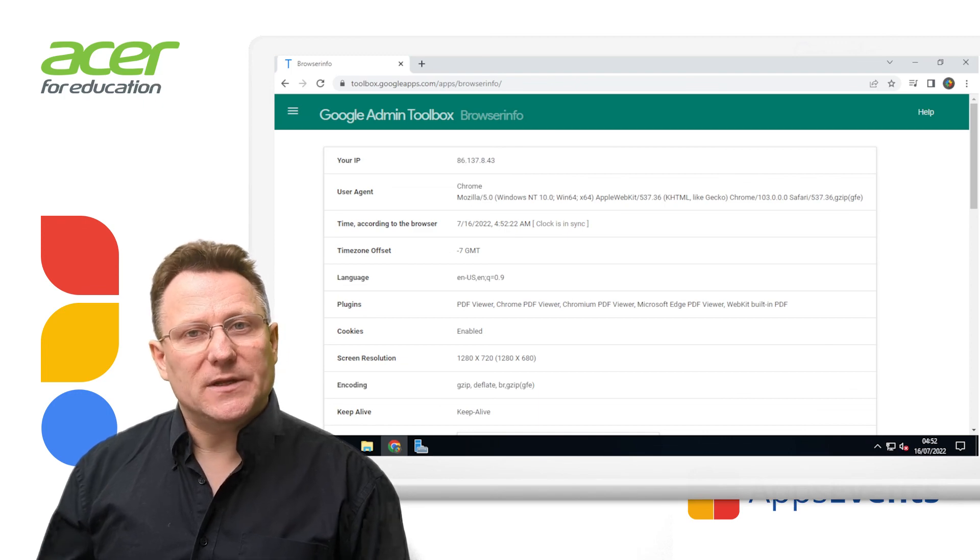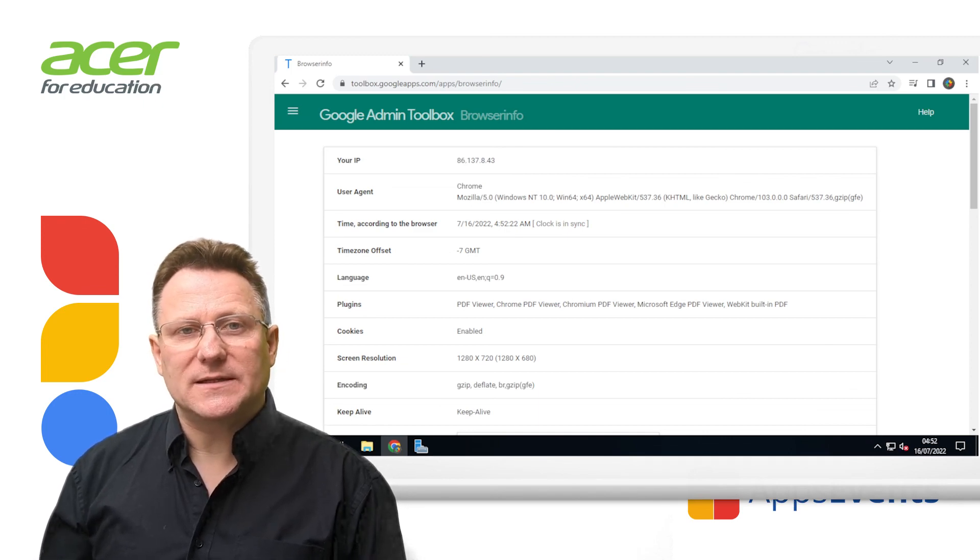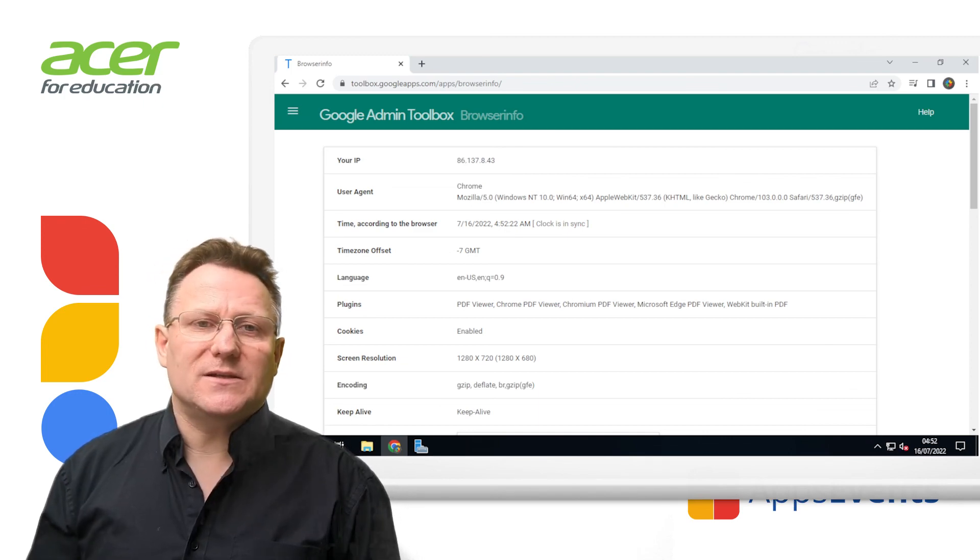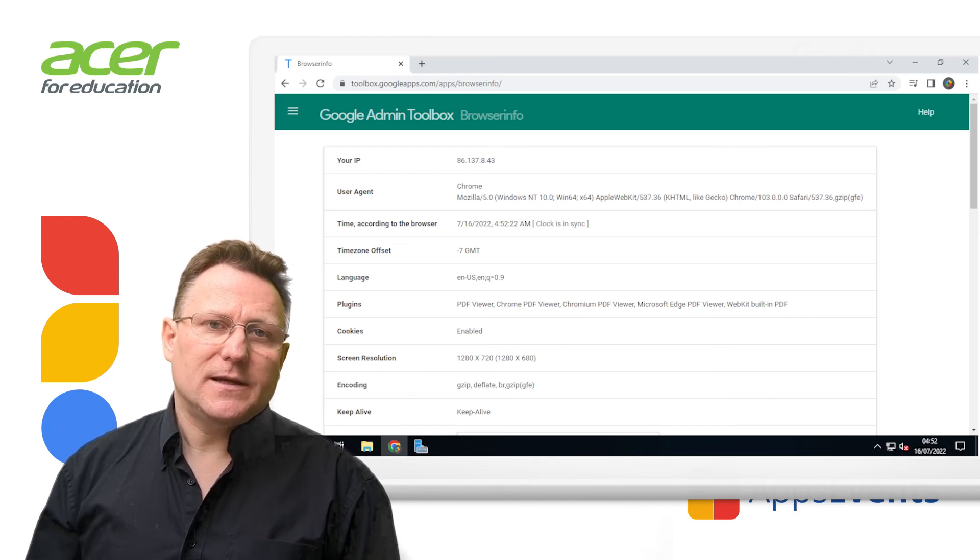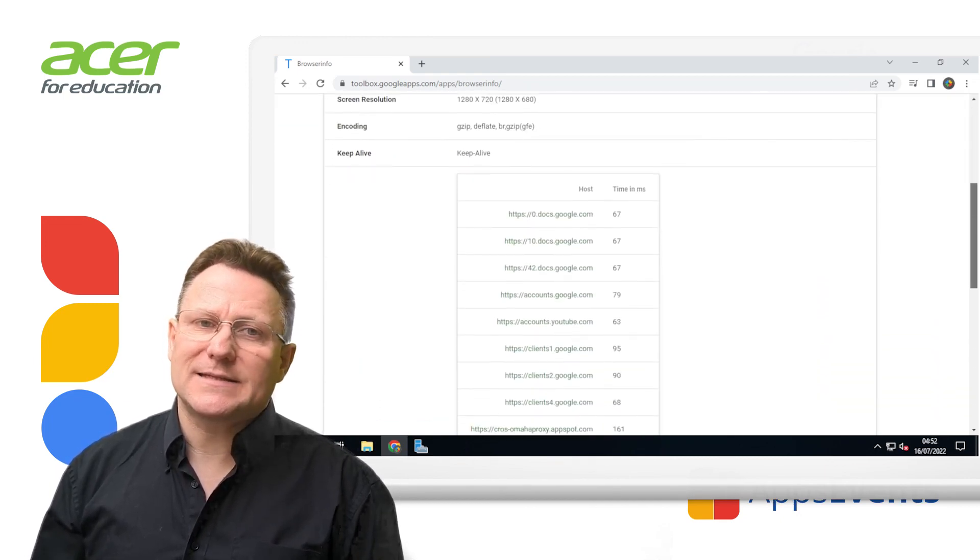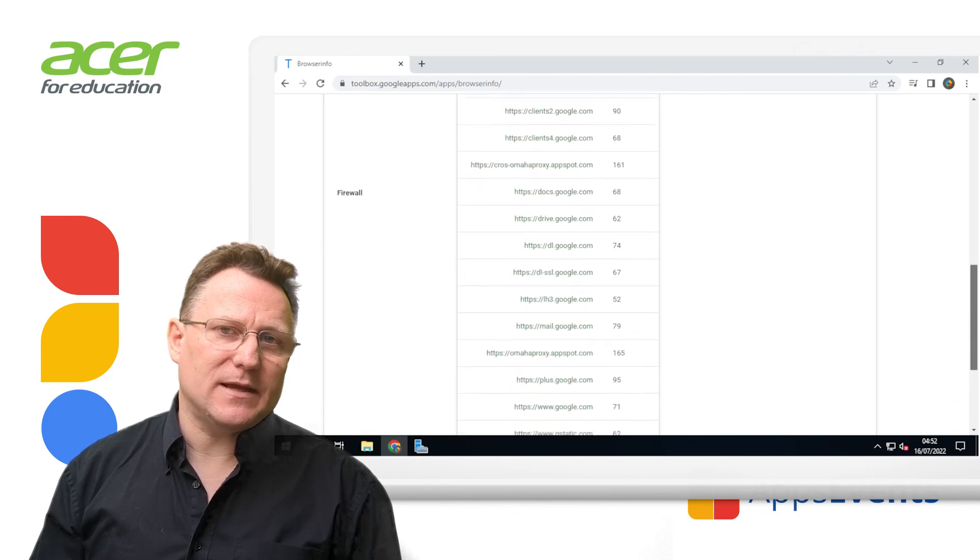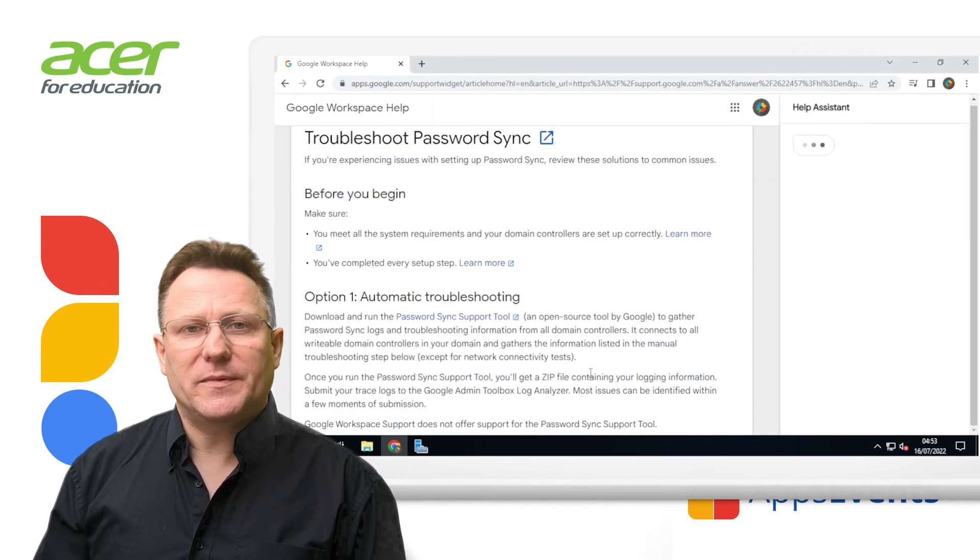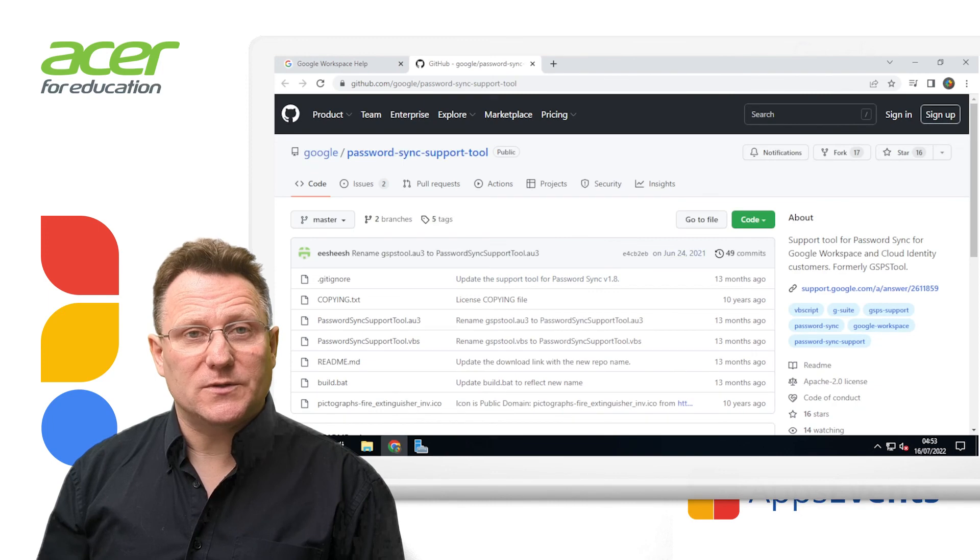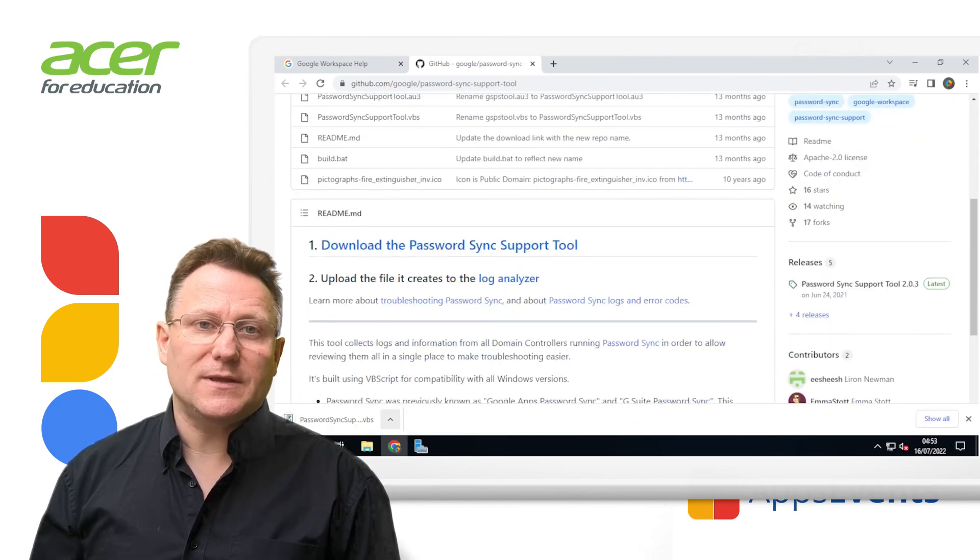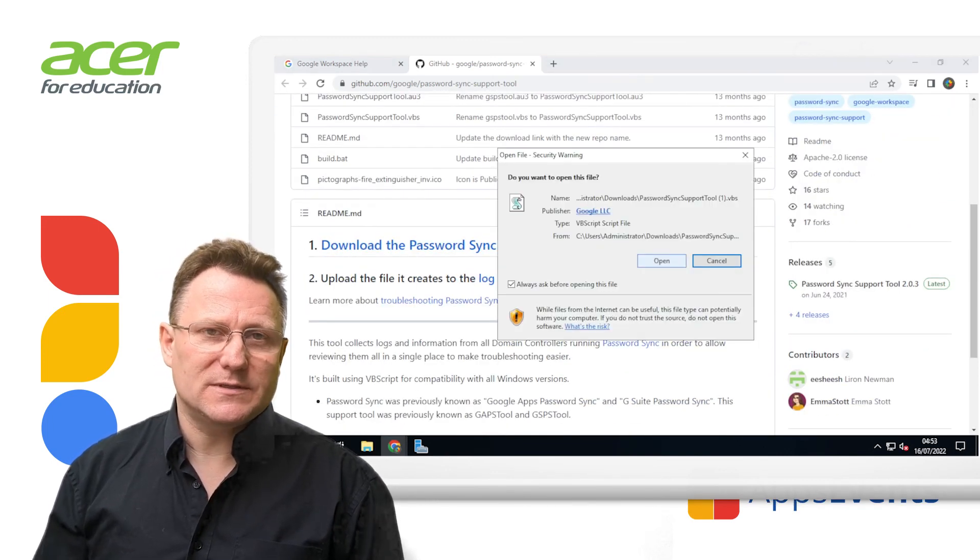If you need to troubleshoot your password sync installation, a good place to start is the toolbox. Here you can check that your server can access the endpoints needed for Google APIs. You can further troubleshoot by downloading the password sync support tool and uploading your logs to the analyzer tool within the toolbox.